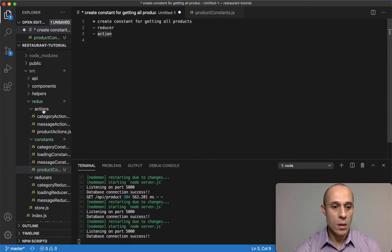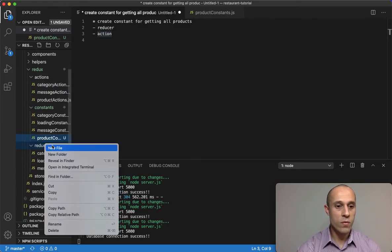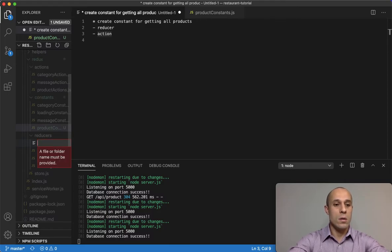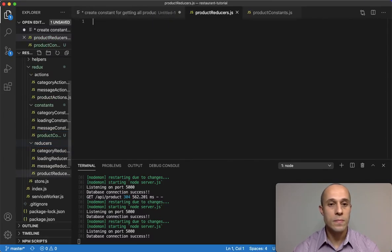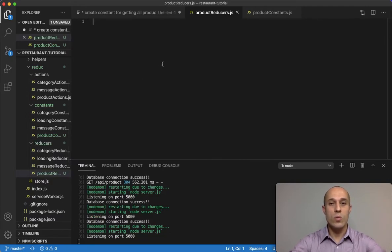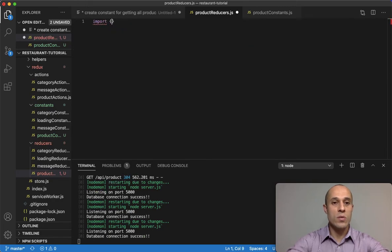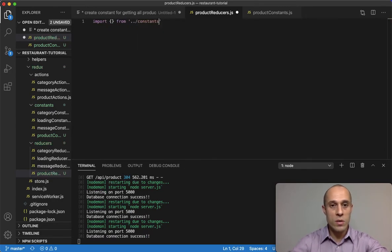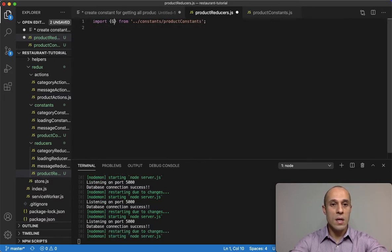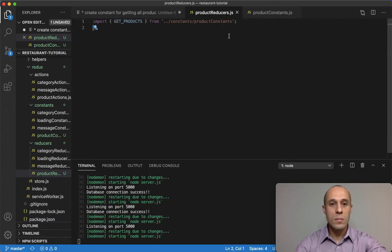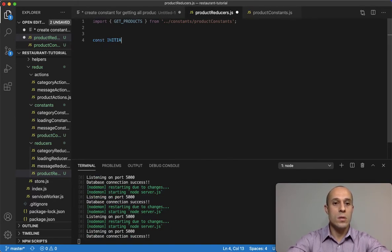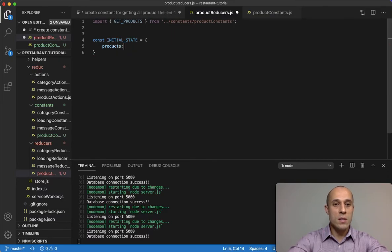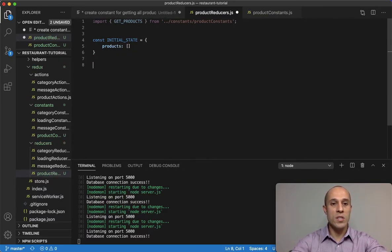The next thing we want to do is set up the reducer. Let's go to the reducer folder and create a new file called product reducers dot js. We're going to import the constant we just created from the constants directory — product constants — which was called GET_PRODUCTS. Then we create the initial state as an object with products set to an empty array.